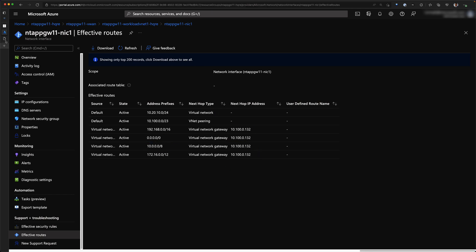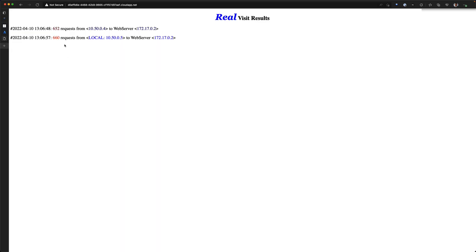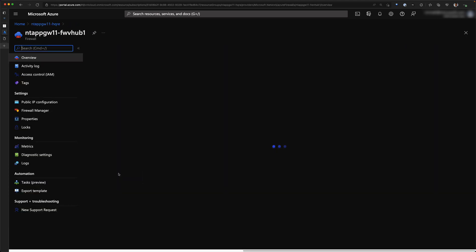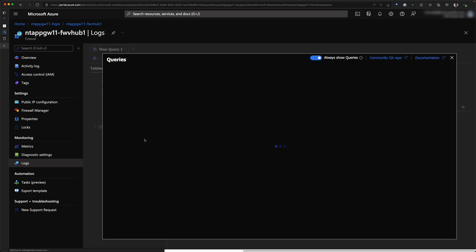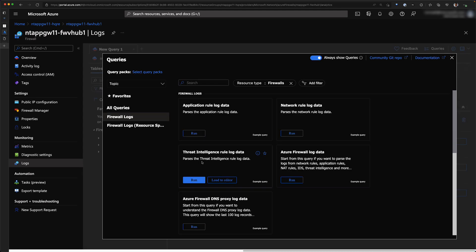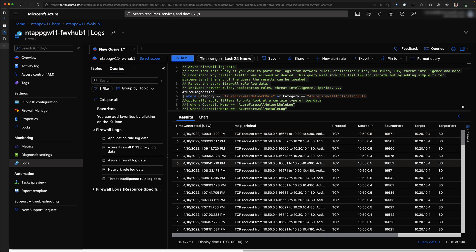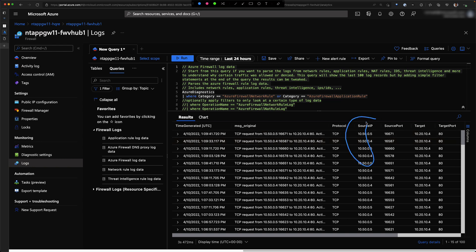We've confirmed the website is accessible. Now we need to verify that traffic is going via the firewall. Let's go to the firewall resource and look at the logs. Running through all the firewall logs, we can see traffic on port 80 going via the firewall — this is the source IP, and this is the destination backend pool IP address that was configured for the VM I deployed.